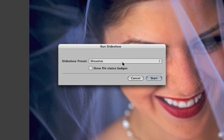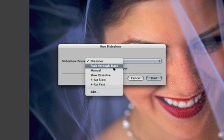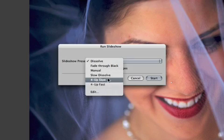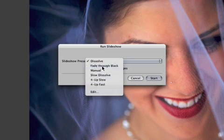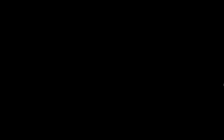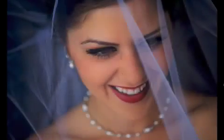Aperture displays a dialog box that lets you select which slideshow preset you'd like to use. Choose one of the default presets and click Start, and Aperture begins the show.